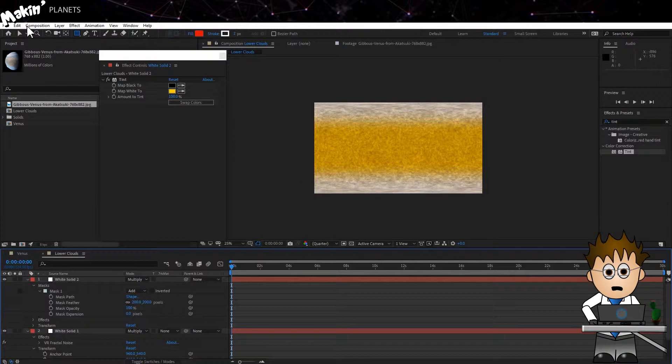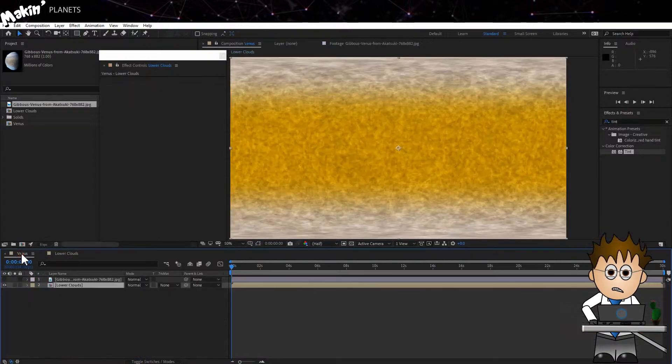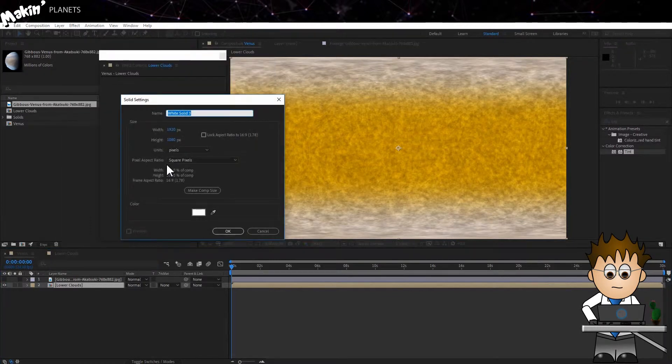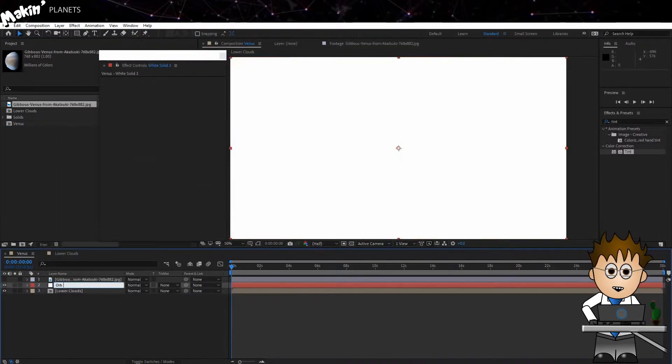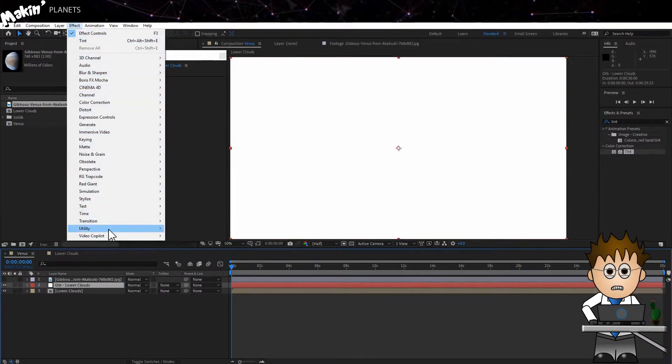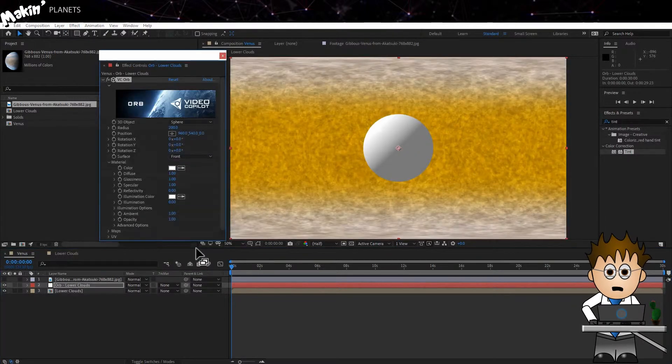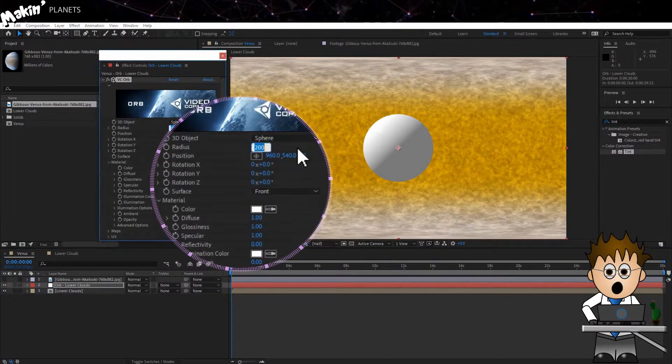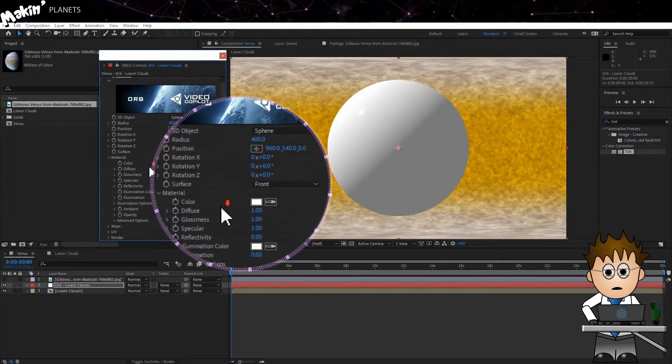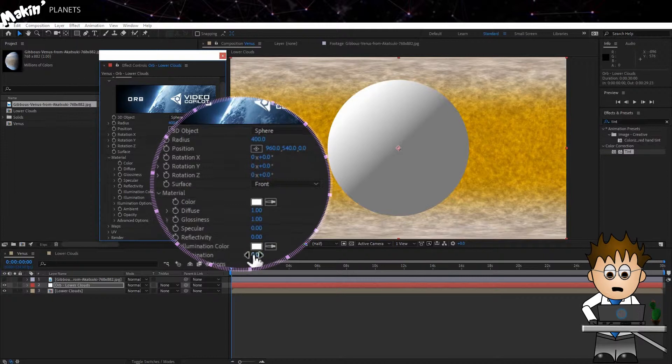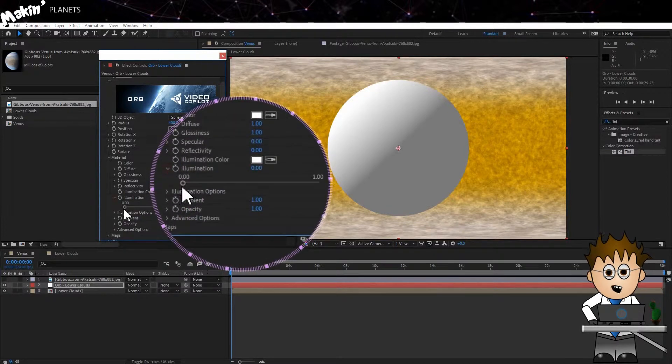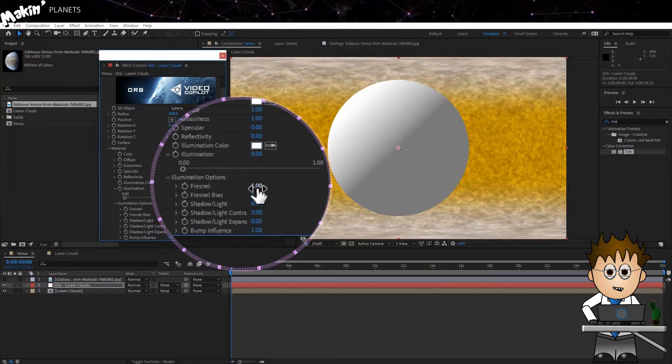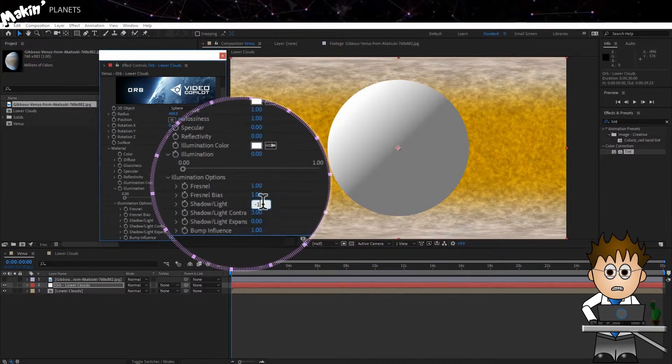Back in the Venus Comp, I can create a new solid. Then go to Effect, Video Copilot, VC Orb, and drag that on. I'll set the Radius to 400. In the Material options, I'll set the Specular down to 0. In the Illumination options, the Fresnel to 1, the Shadow Light to minus 1, and the Shadow Light Contrast to 5.5.